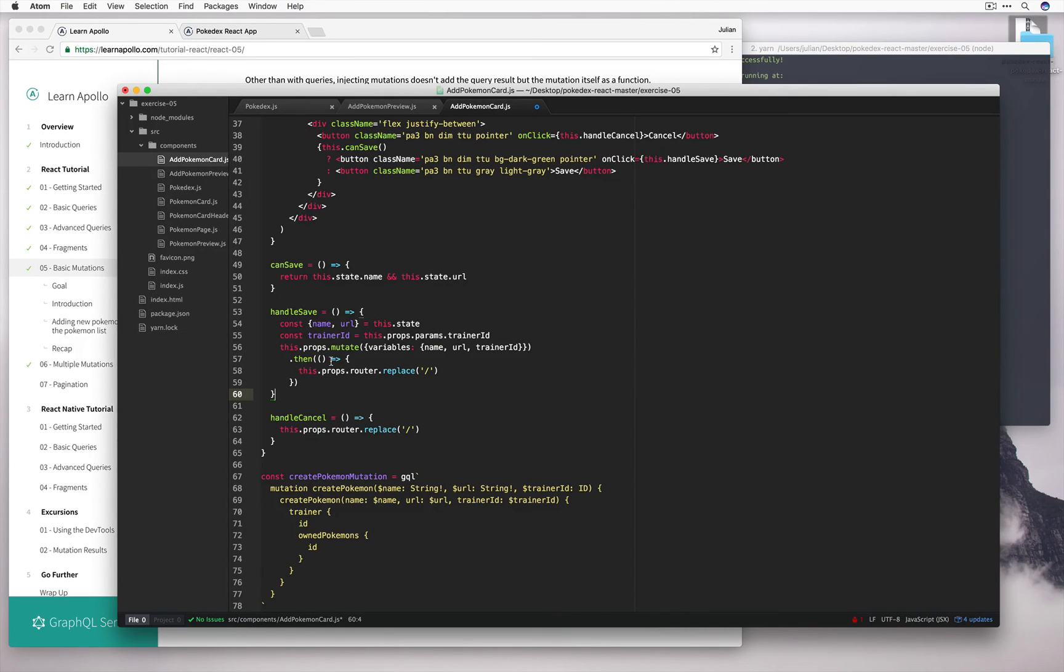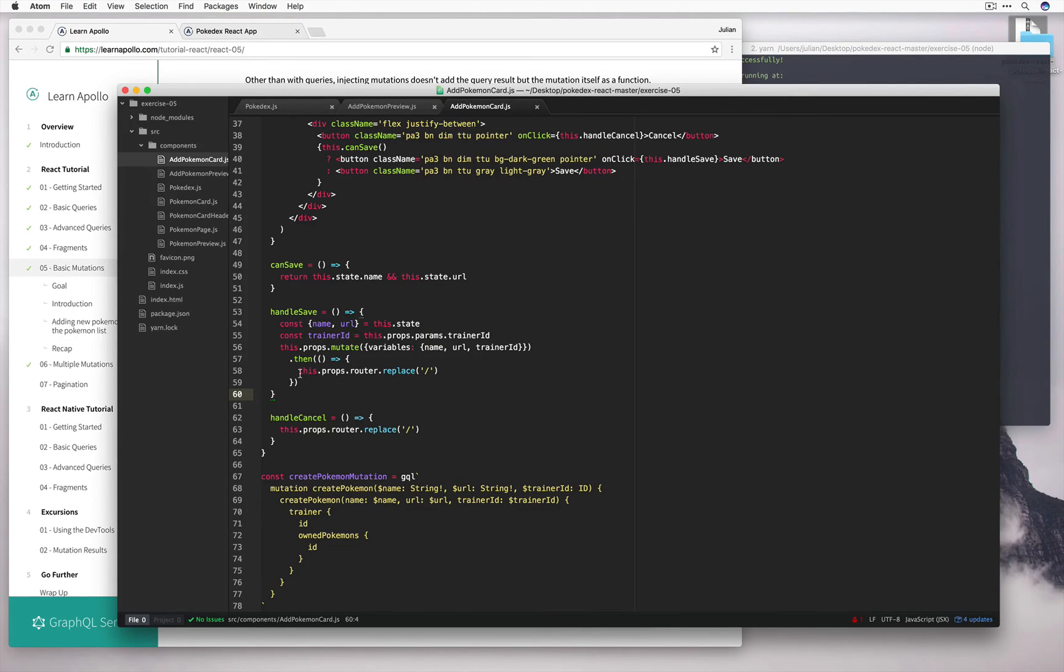And then in this case we pass in this anonymous function callback that essentially redirects us back to the home page. So this is all good news, and let's see if it works.